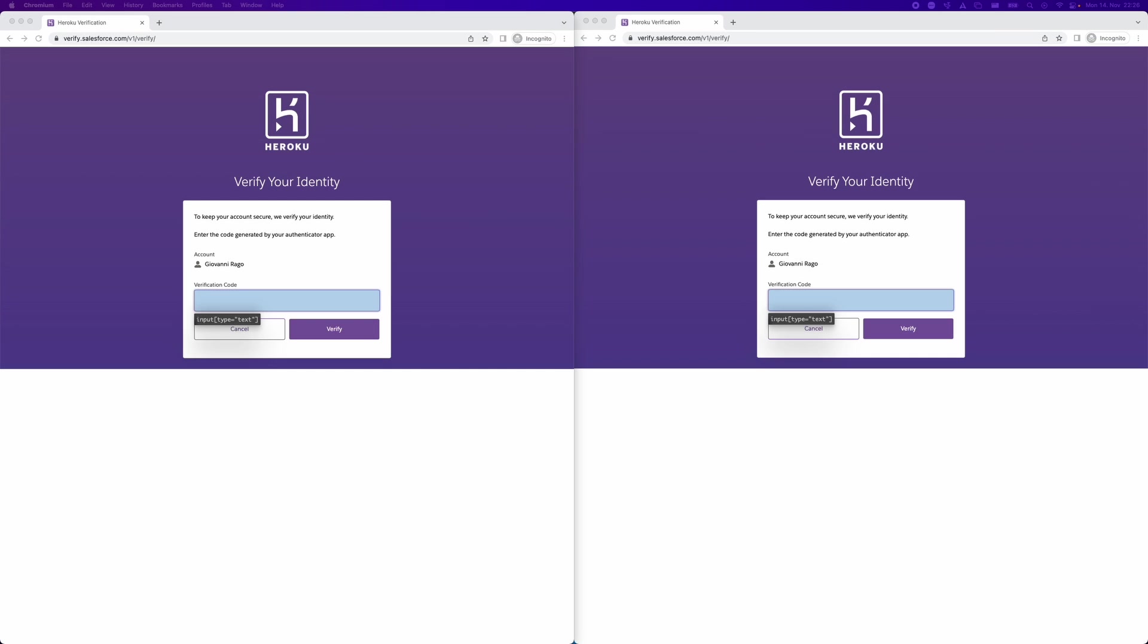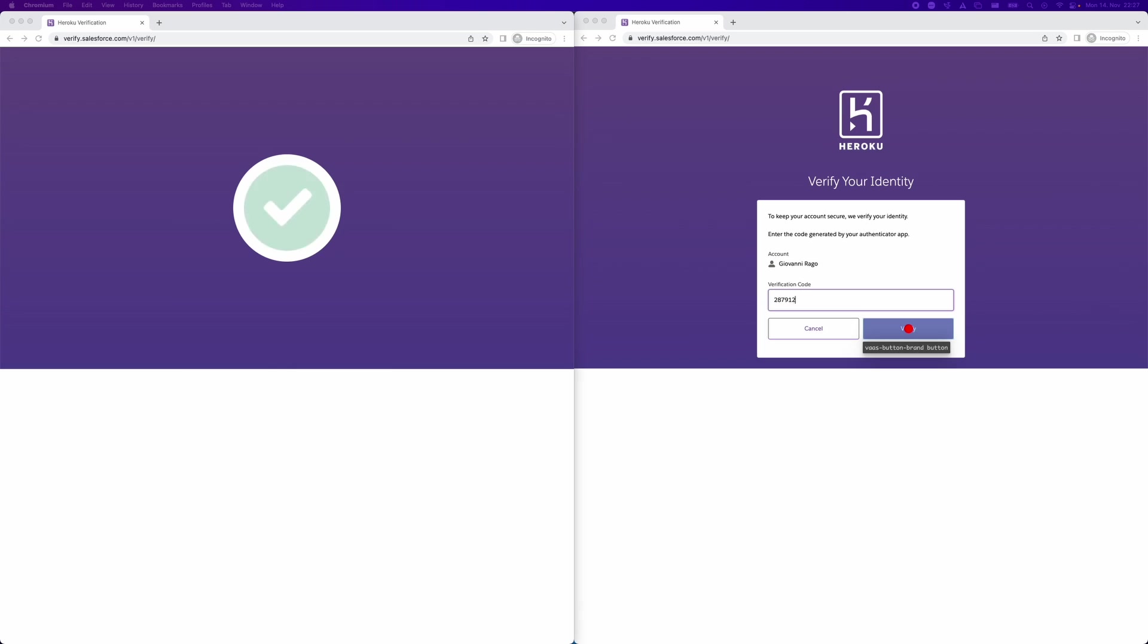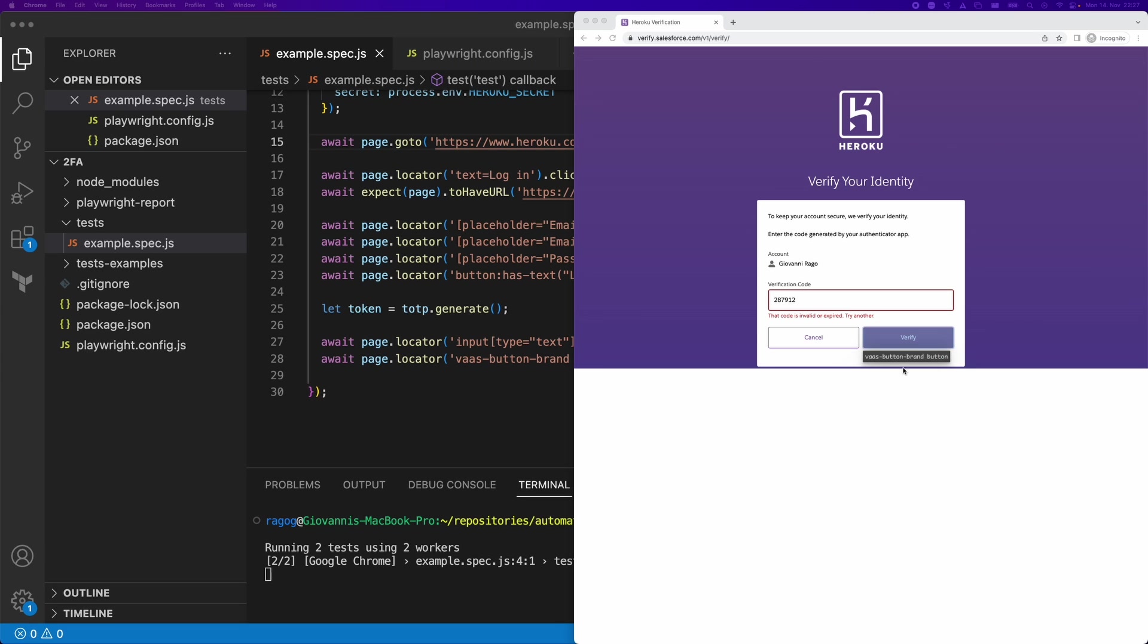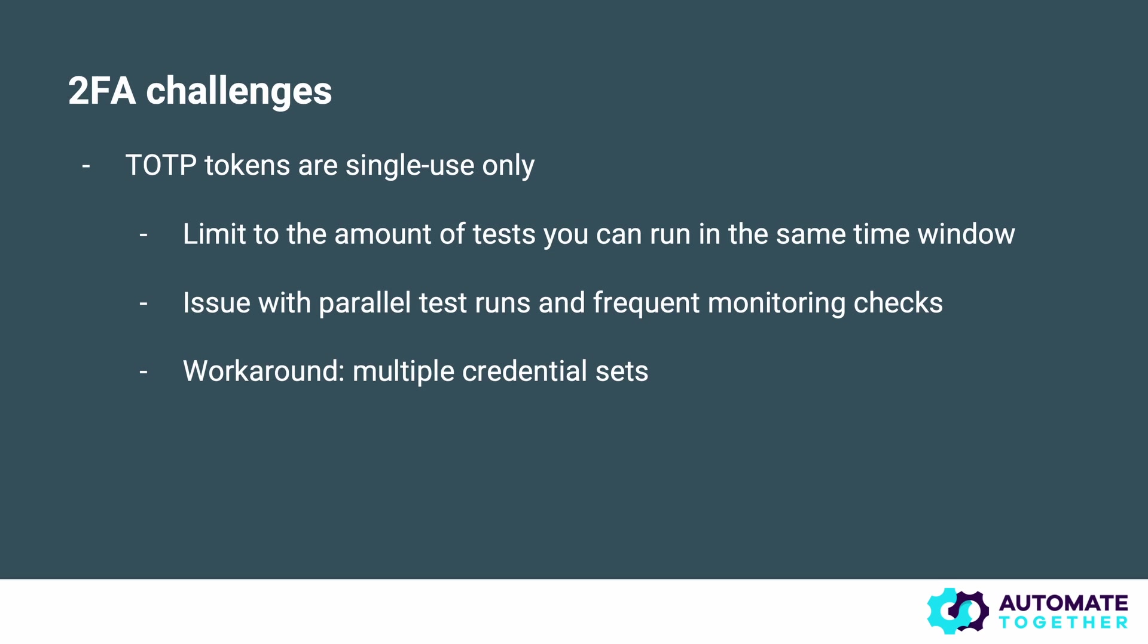Here we've jumped to the point where we're entering the verification code. And here you can see something interesting happening. We are actually reusing the same verification code, but as soon as we've used it on one side, it becomes invalid on the other. This is because these are still one-time passwords, so we cannot reuse the same code within the same time window. TOTP tokens are single use only. This is an important limitation to keep in mind. It's going to limit the amount of tests that you can run in the same time window. This can turn into an issue when you have to run parallel tests or monitoring checks on a certain frequency.